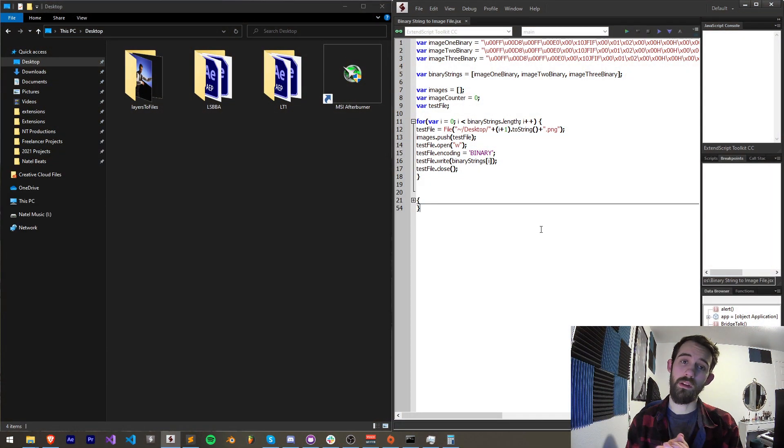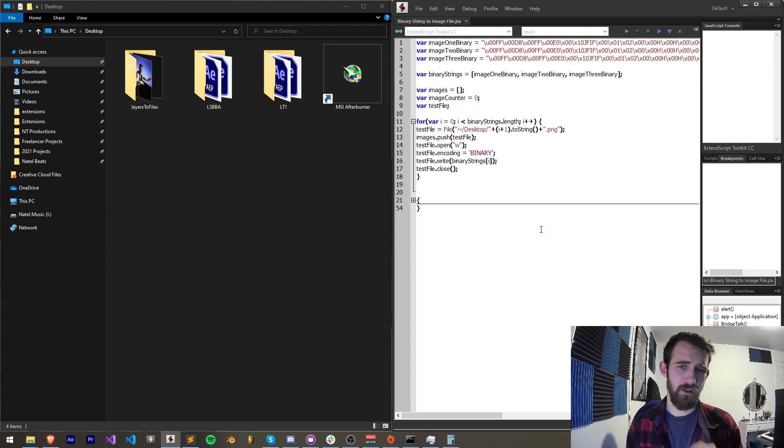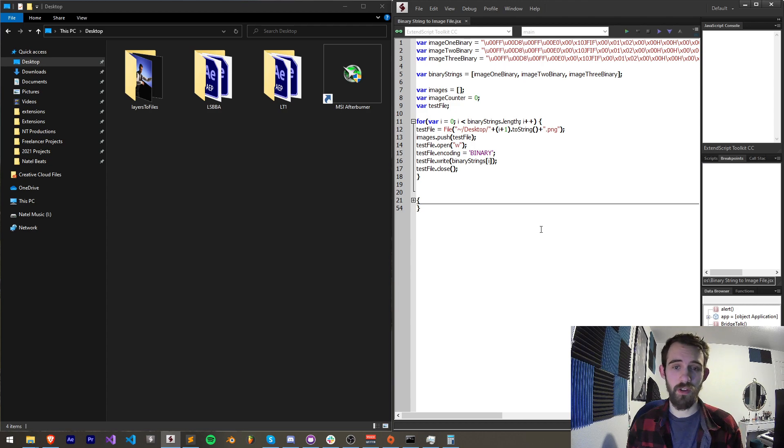Hello everyone and welcome to this week's scripting tutorial. In this one I'm going to be showing you how to convert a binary string back to an image file, which is usually the reverse.